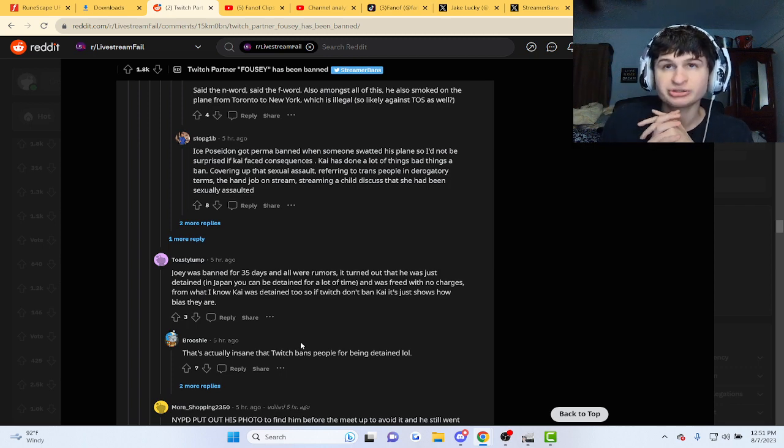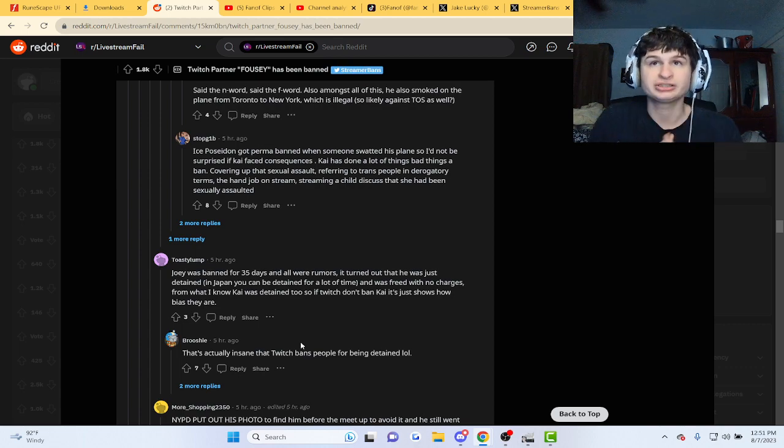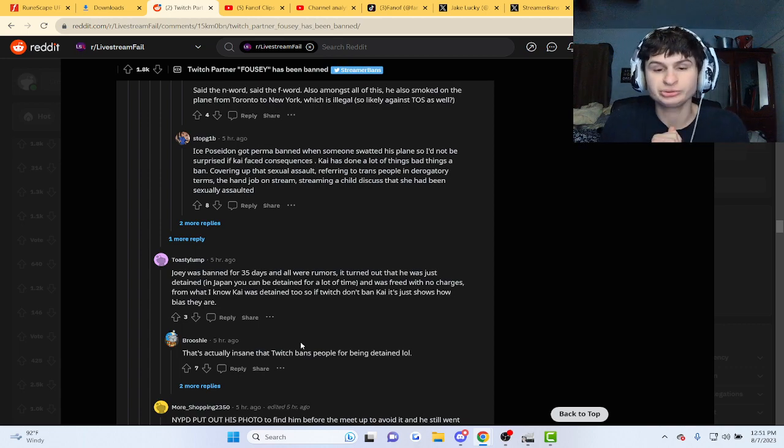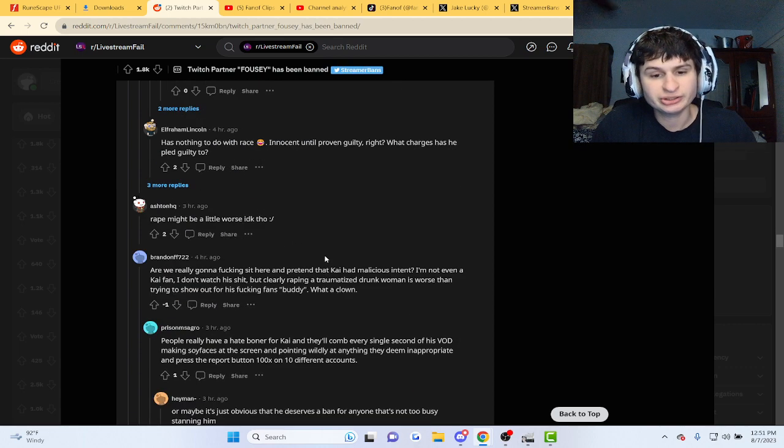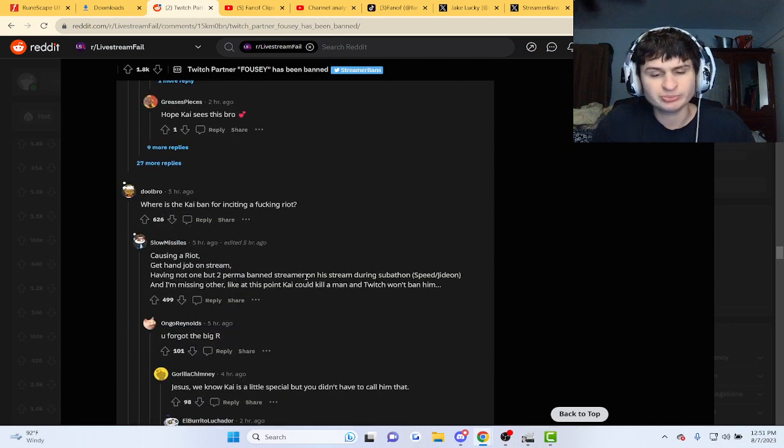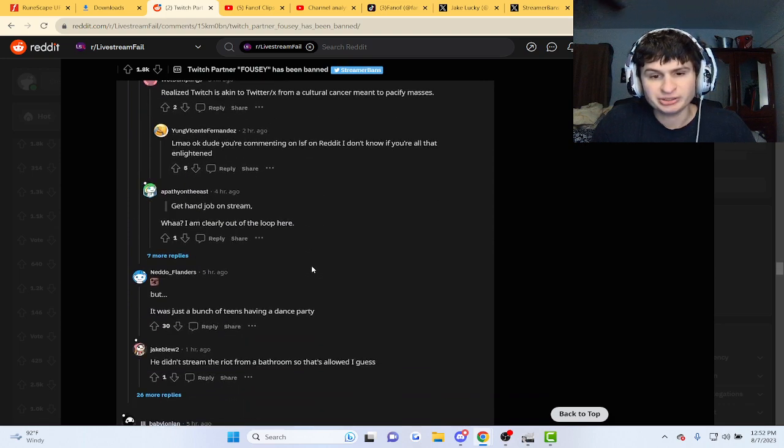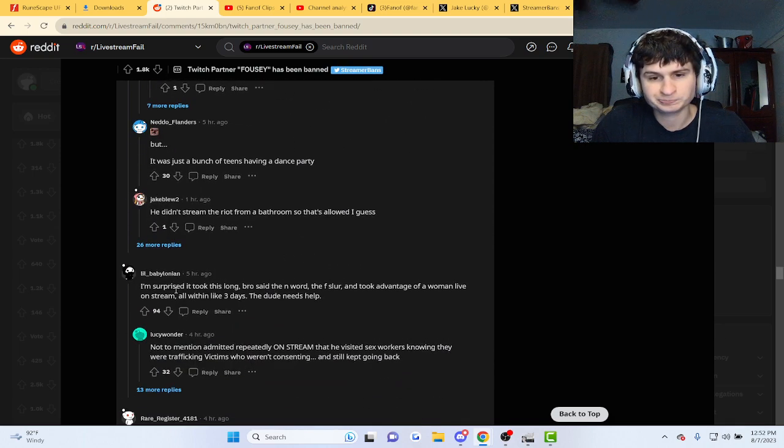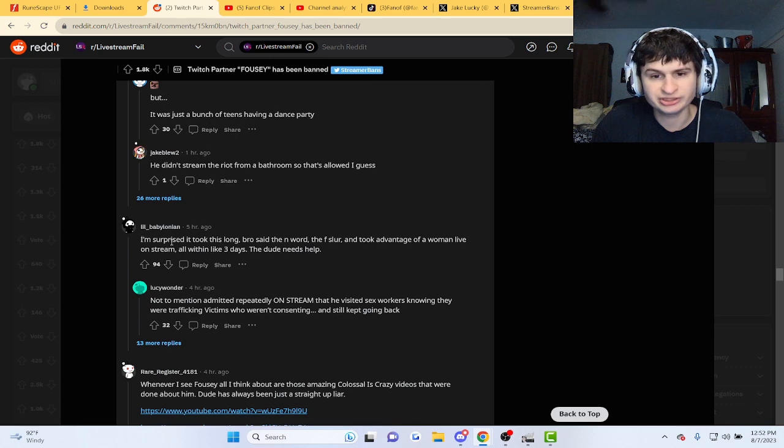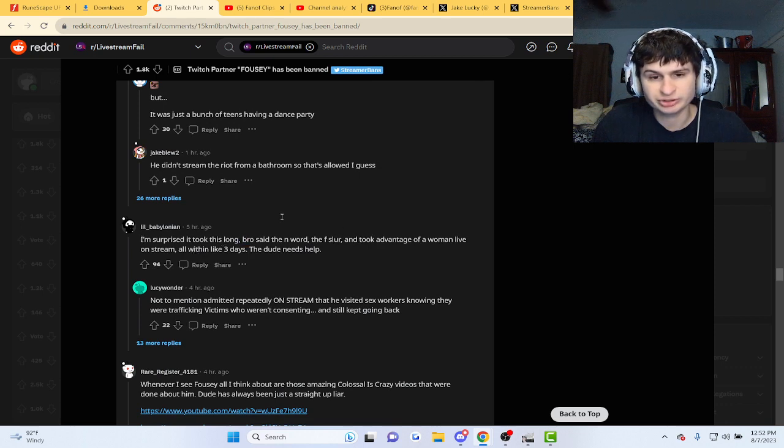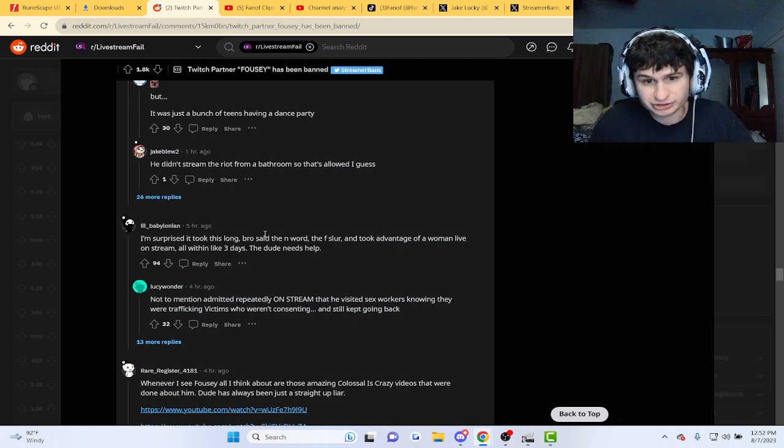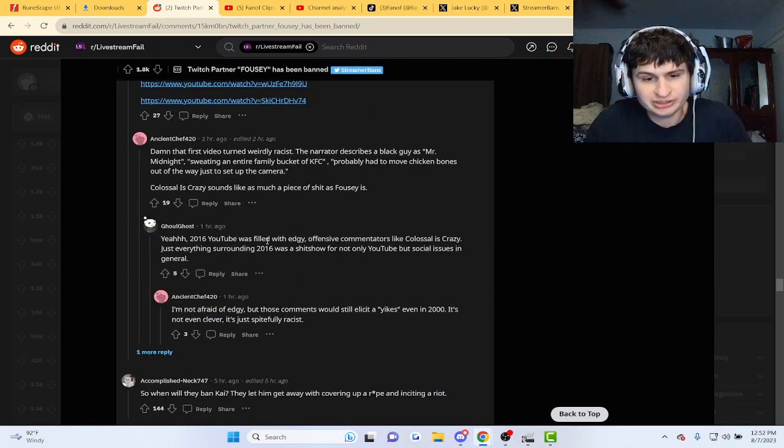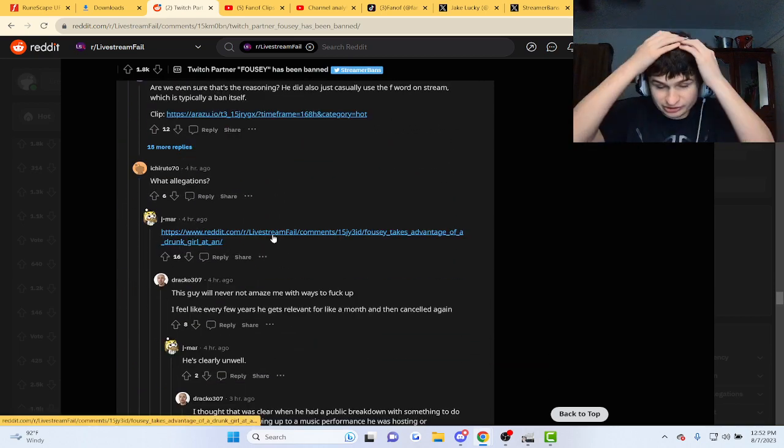Chat actually donated her like 2K. Now I'm not sure how long he's gonna be banned for, but yeah, somebody said he said the N-word, the F-slur, and took advantage of a woman all live on stream, all within three days. Yeah, it was definitely a lot.